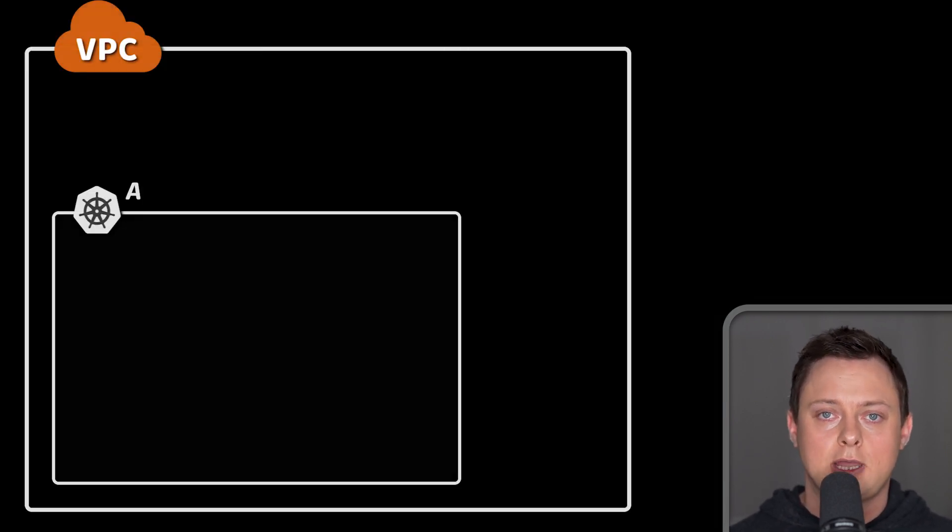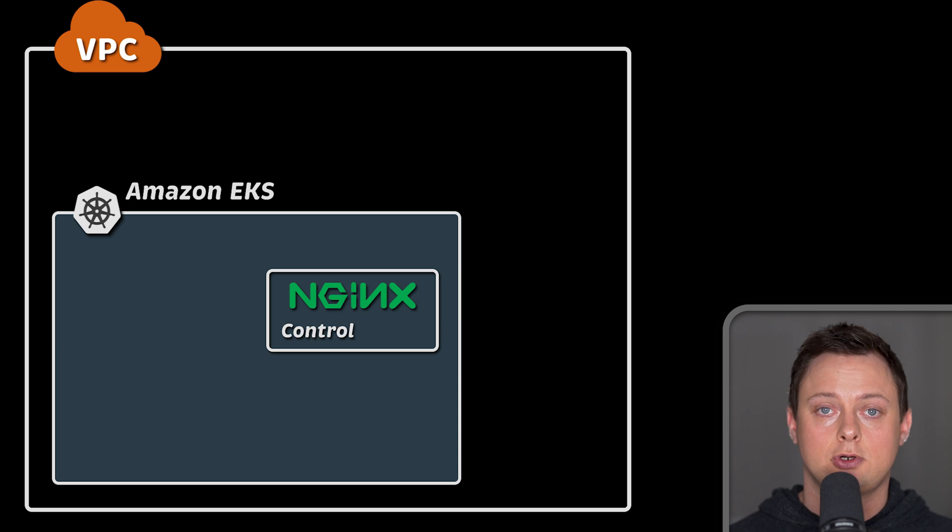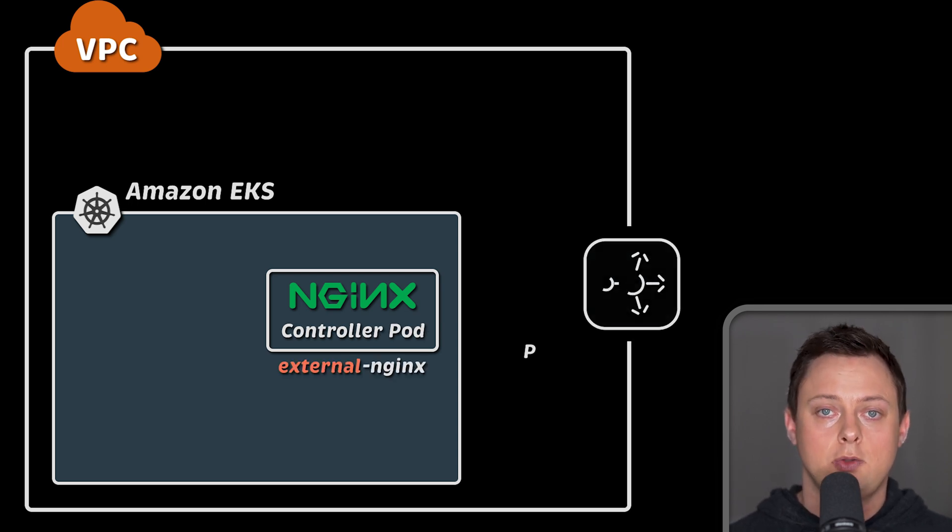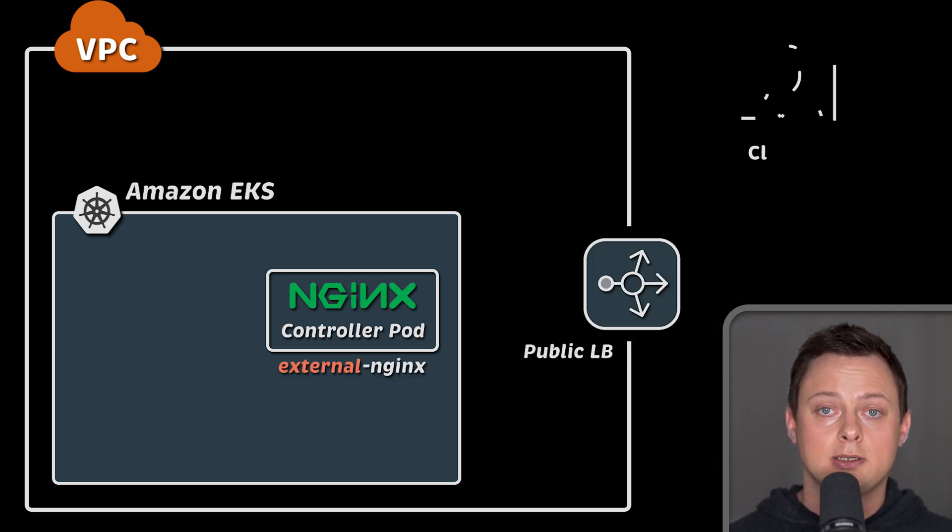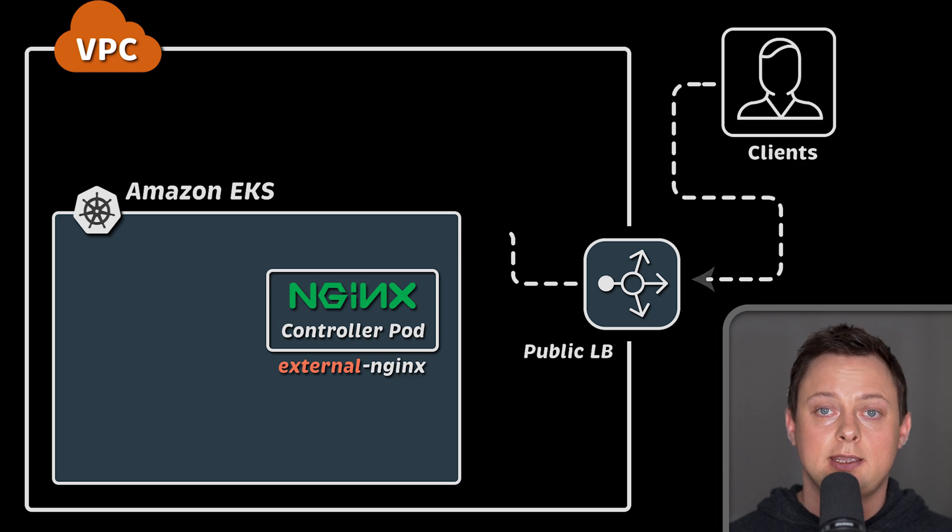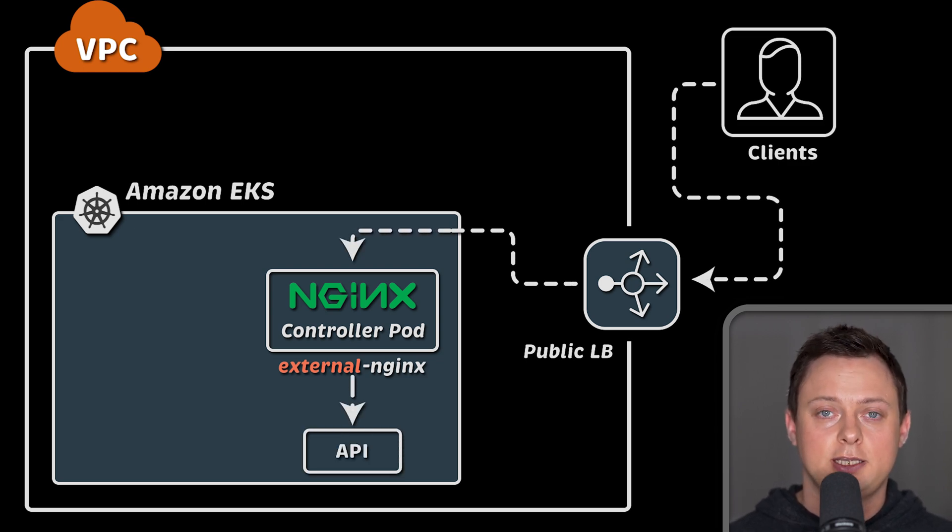In large companies, it's very common to deploy a public-facing Ingress controller that uses external load balancer with a publicly routable IP. You would use that Ingress to expose client-facing applications.